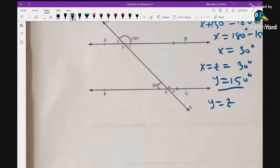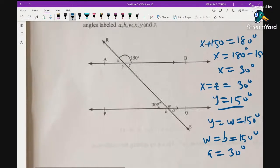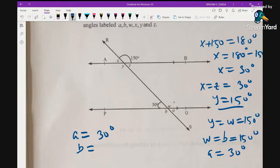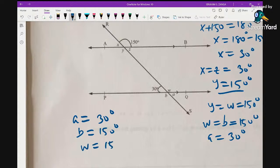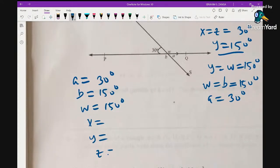Continuing with the angles: y = w = 150° as alternate angles. w = b = 150°. And a = 30°. So the final answers are: a = 30°, b = 150°, w = 150°, x = 30°, y = 150°, z = 30°.